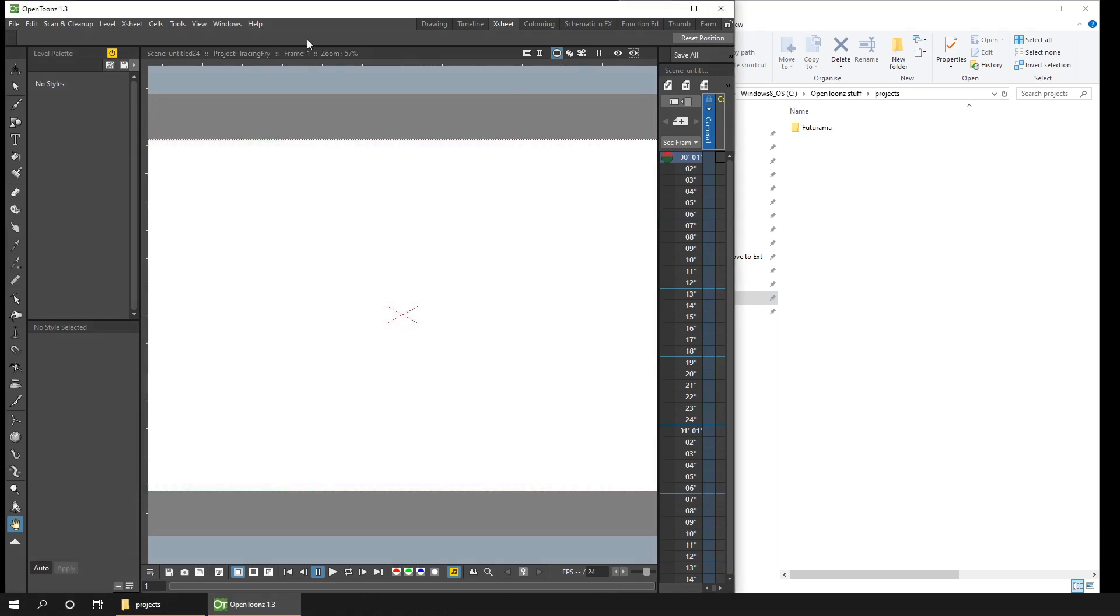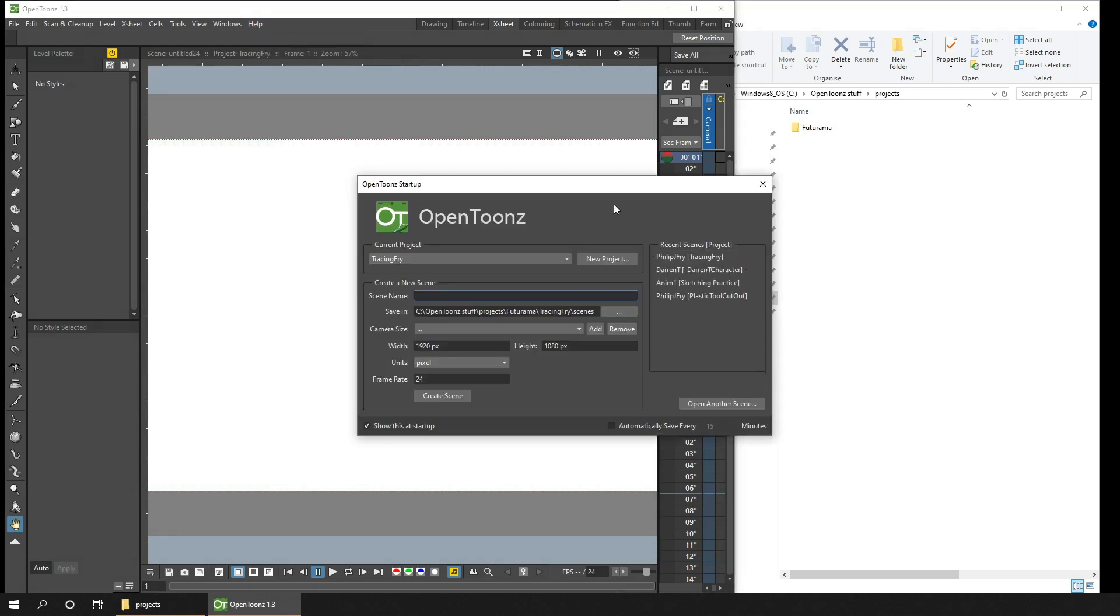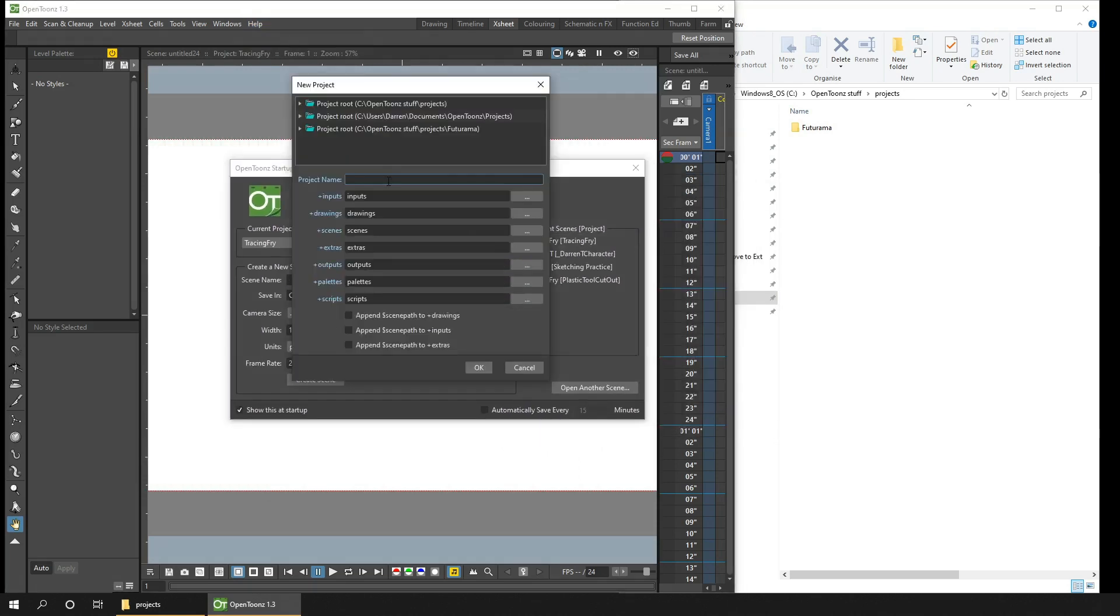So let's create that new project. You can see there's seven folders where the files are stored, and you can change the names of the folders here if you want to. Normally there's no need to. And then at the bottom, you've got three tick boxes which have put the Drawings, Inputs and Extras folders inside a subfolder with the scene name.